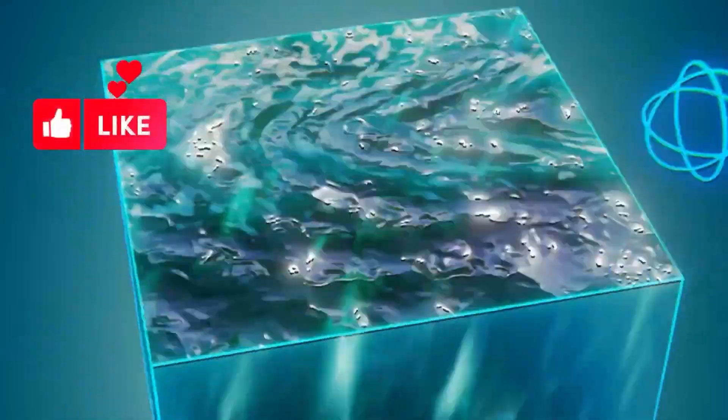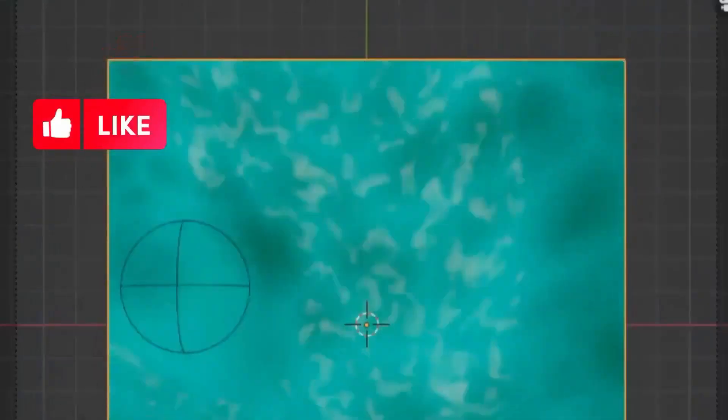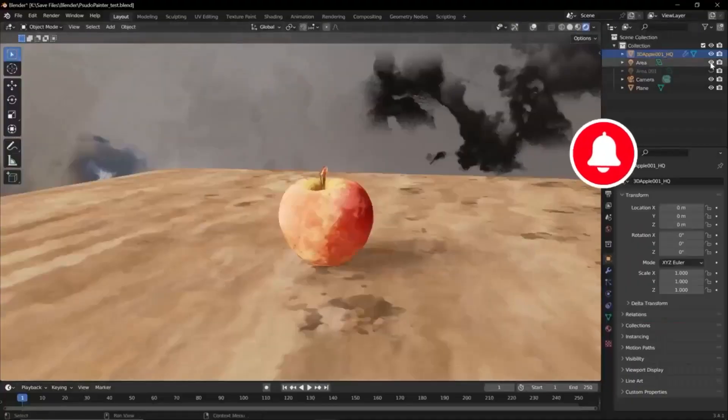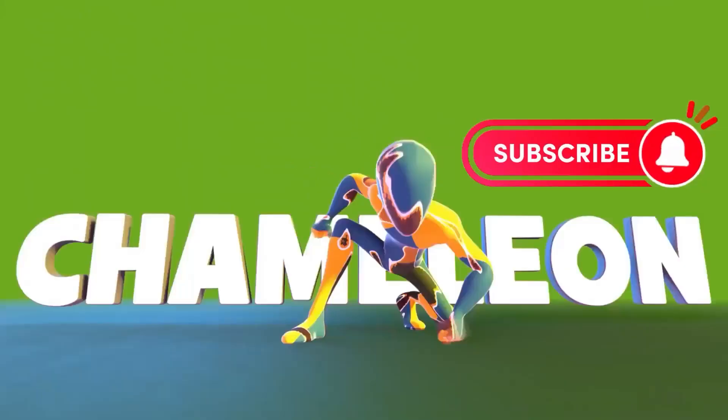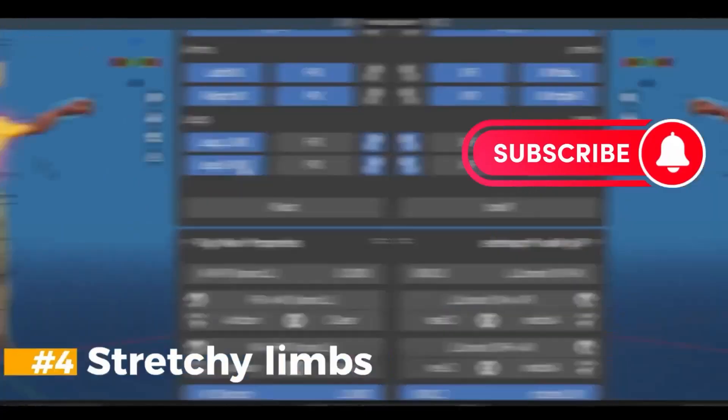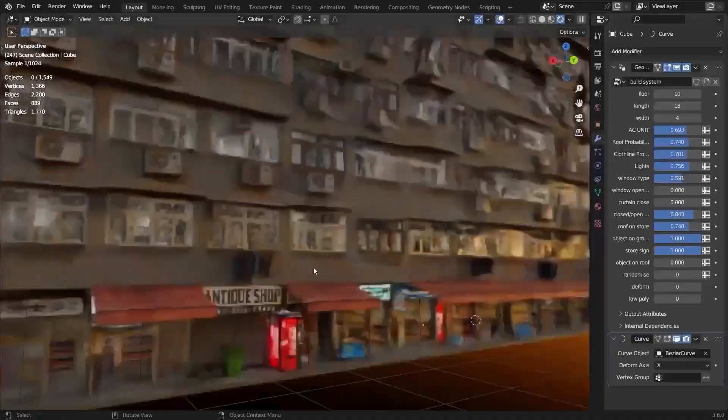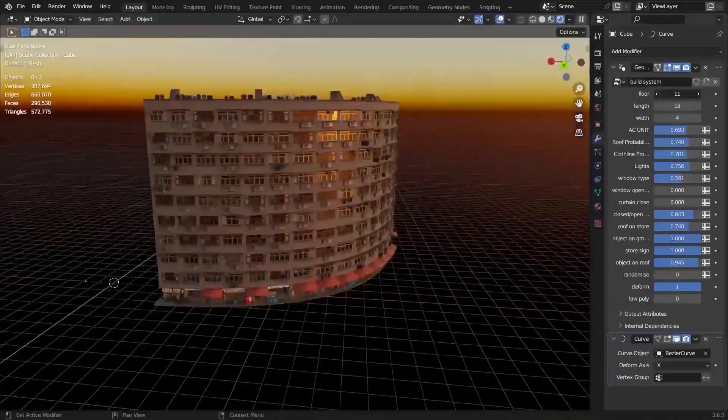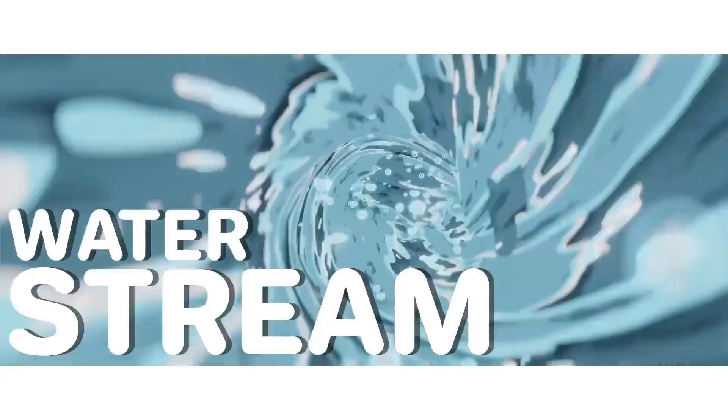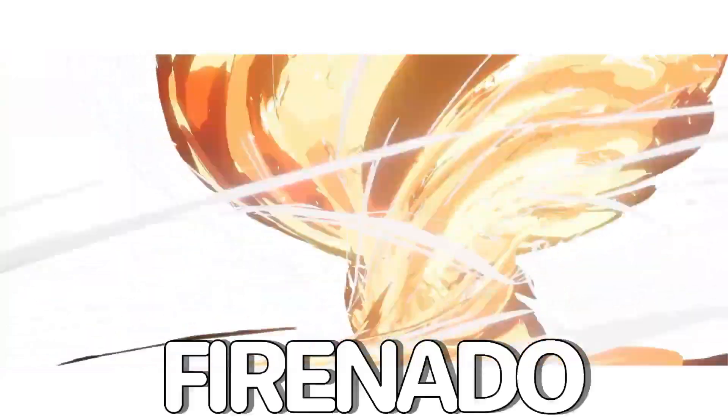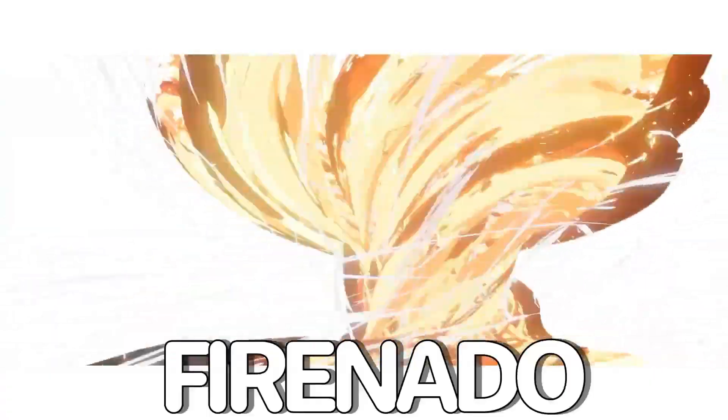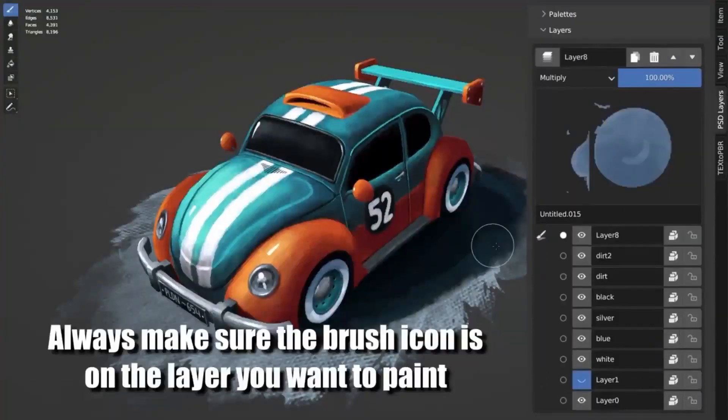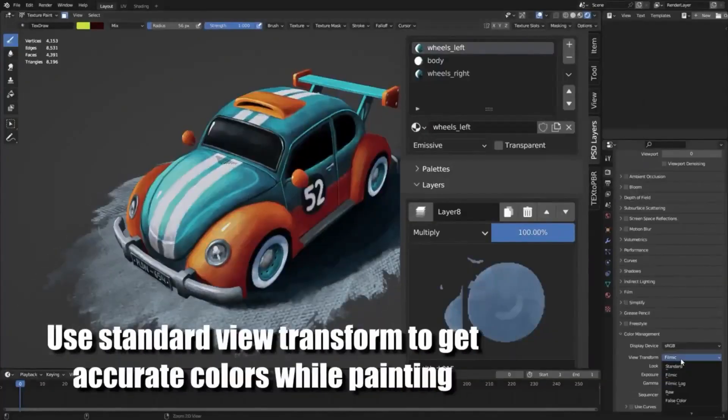Are you a Blender user looking to take your 3D projects to the next level? If so, you've come to the right place. Today, I'm excited to introduce you to a bunch of free Blender add-ons and generators that will help you create stunning visuals and effects in your projects.